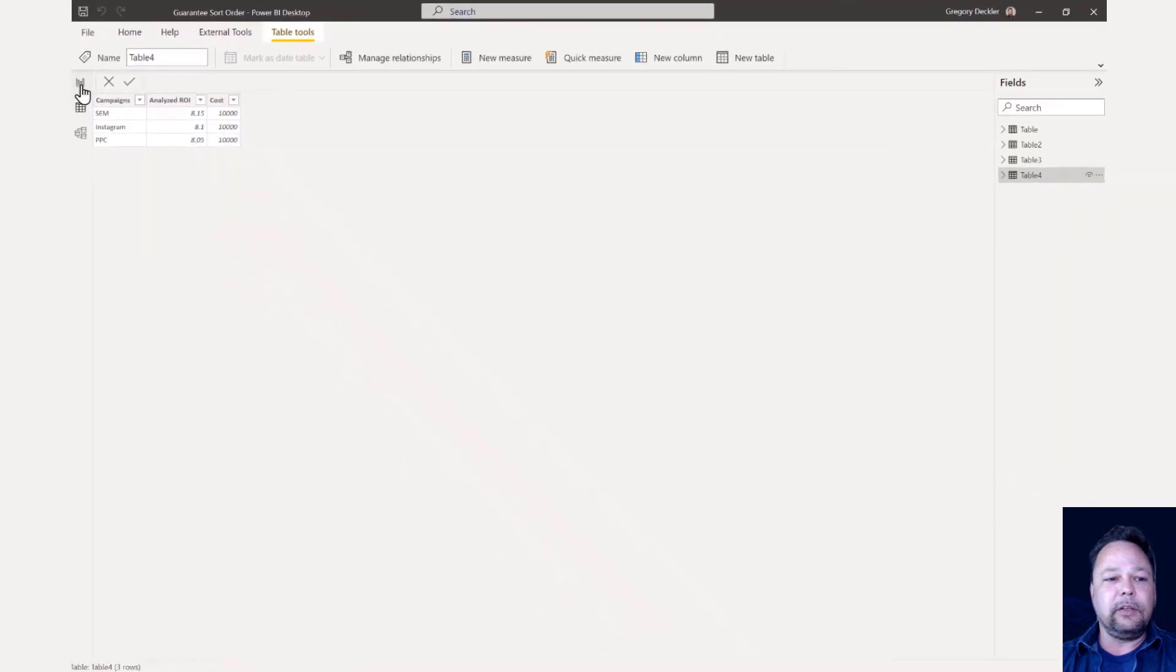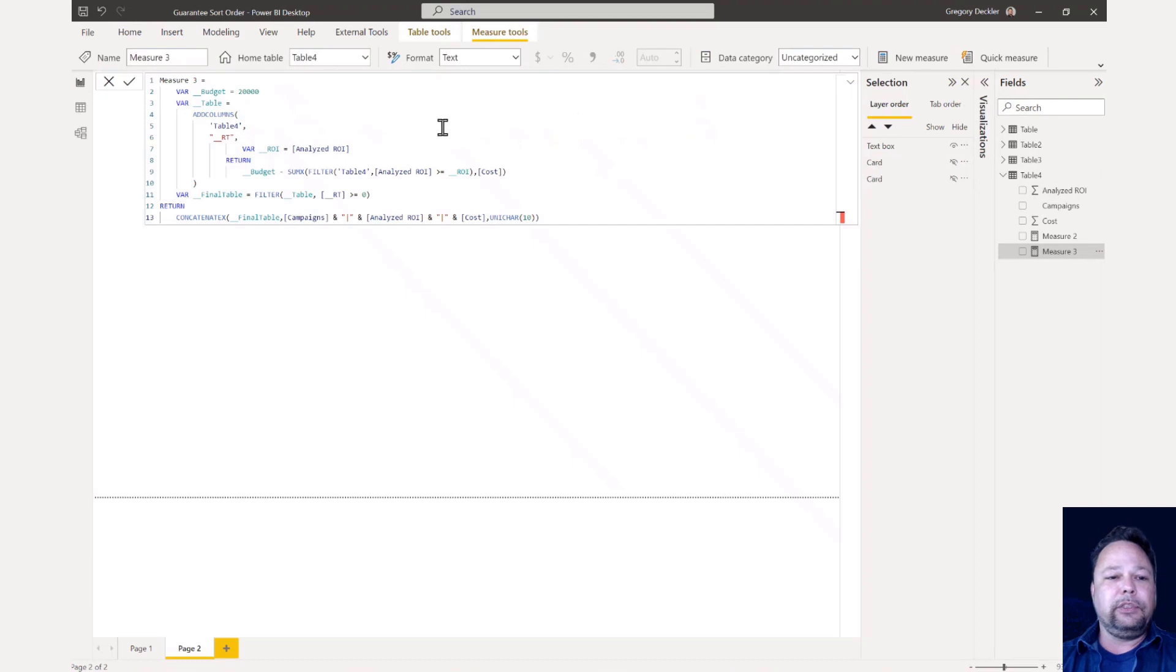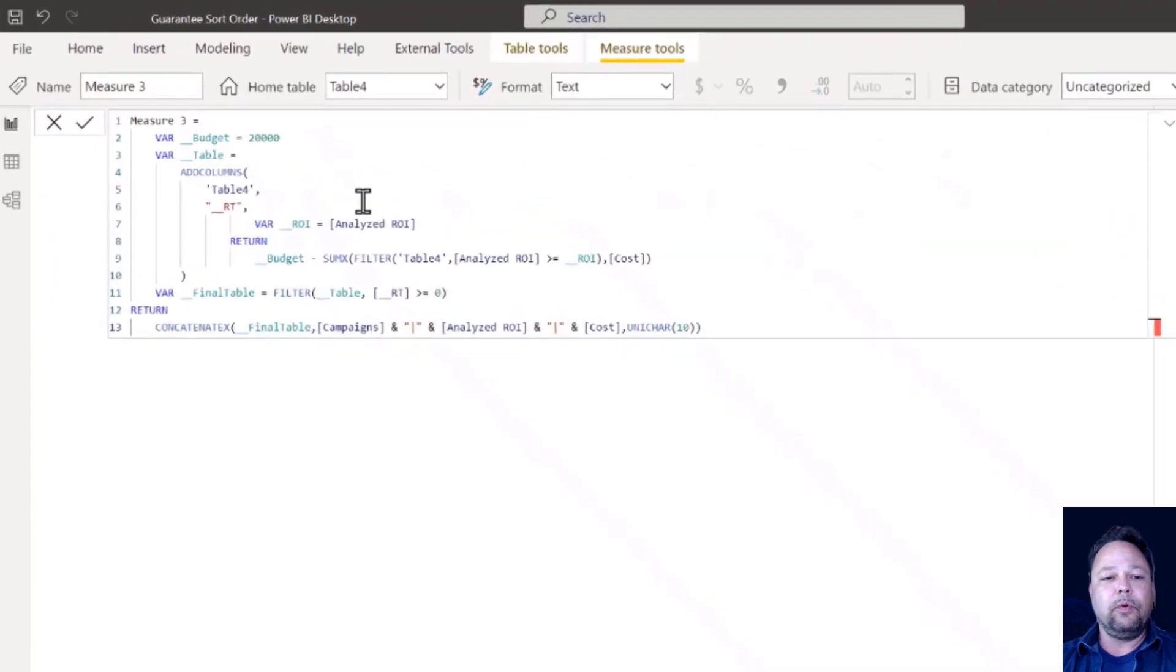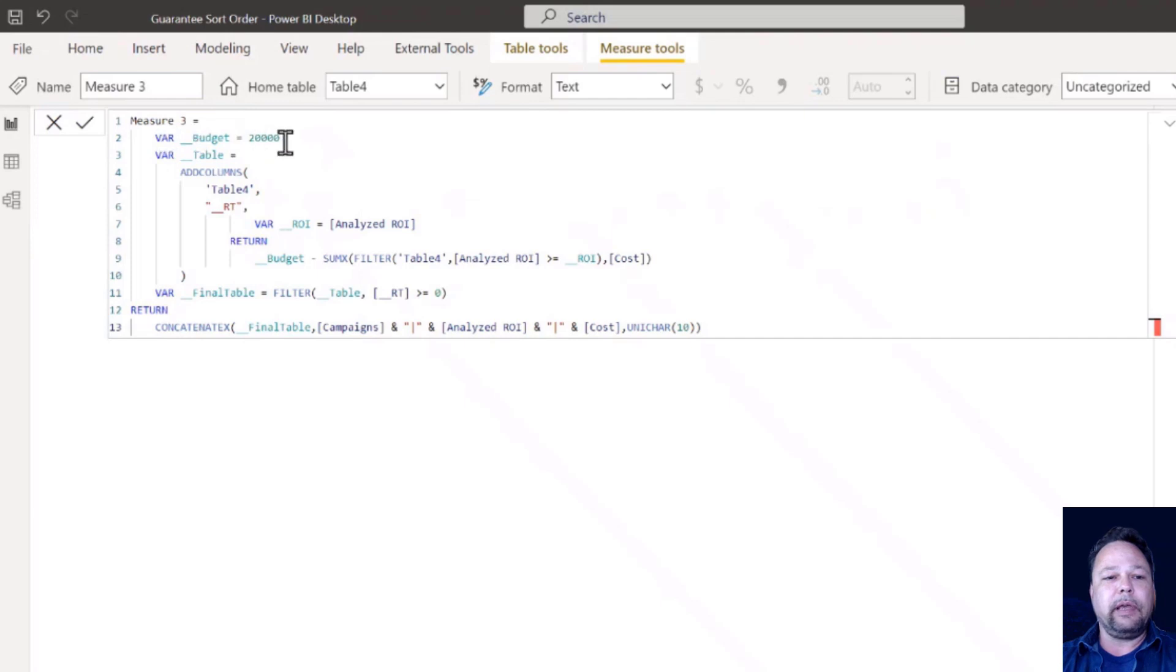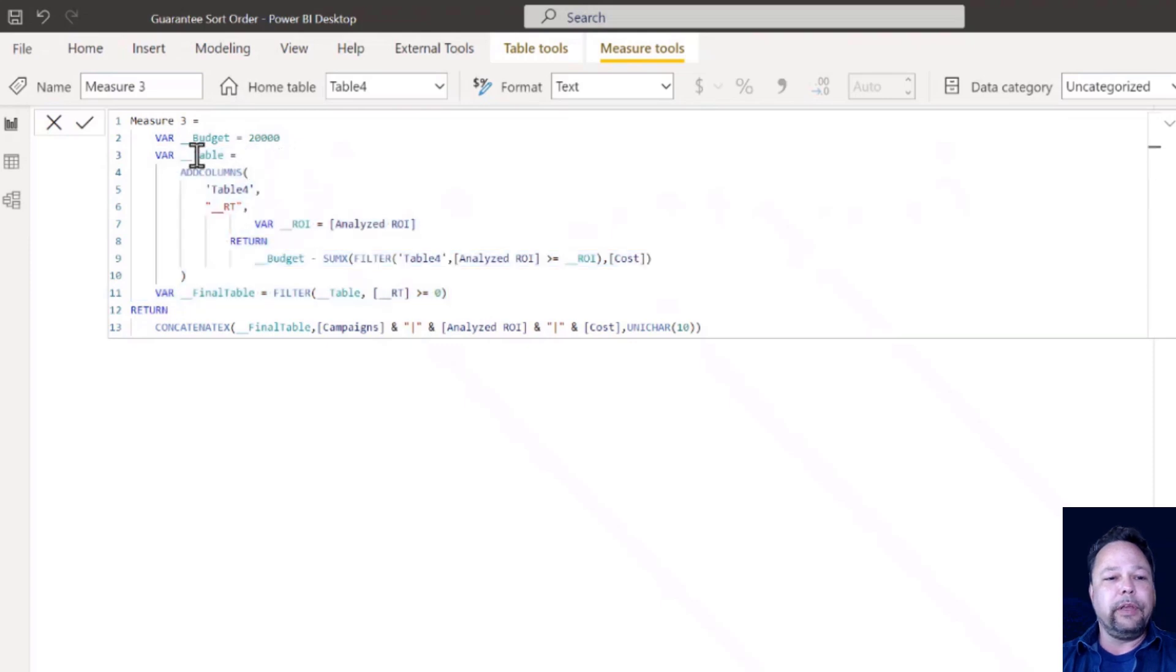We're going to take this a little slow because it can get a little bit involved. I've got this measure here. And what you see here is a simple while loop. I have a budget of 20,000 that is kind of hard coded in here.